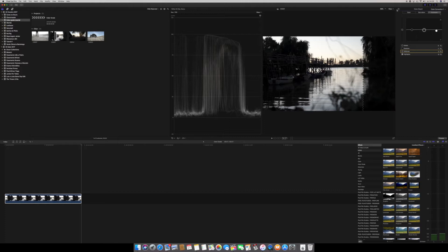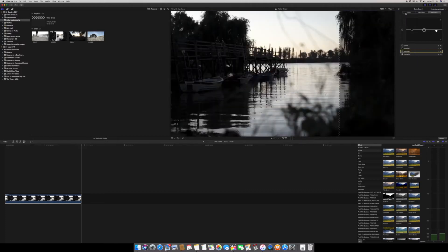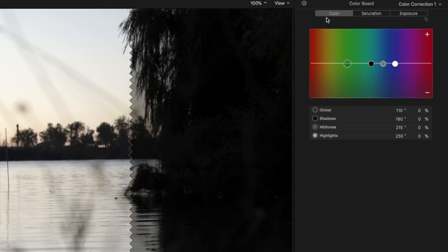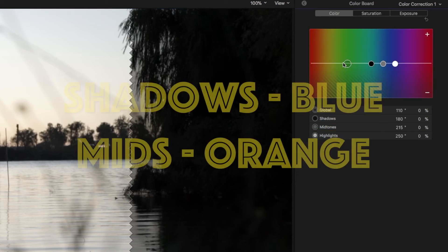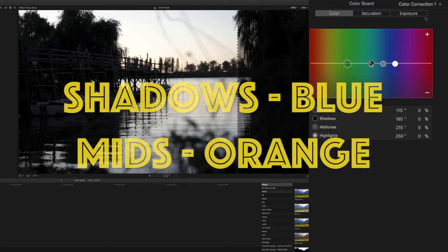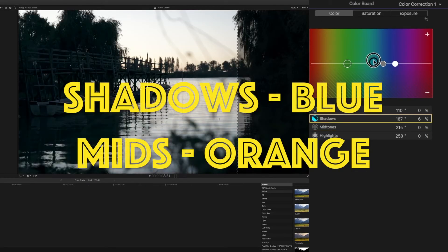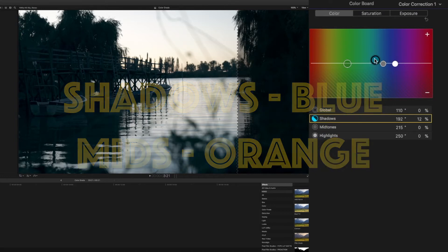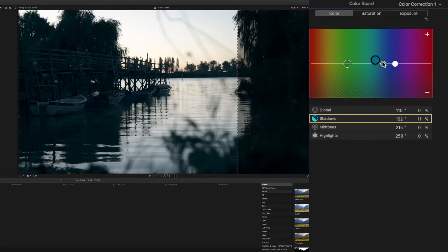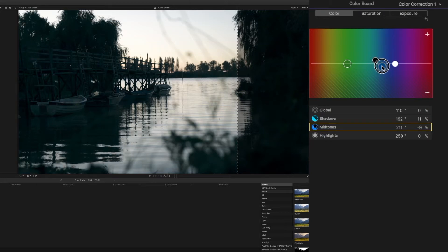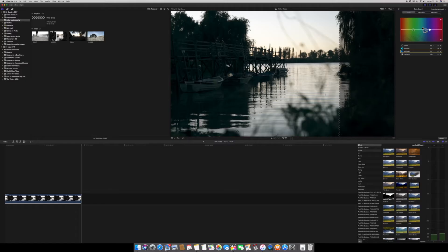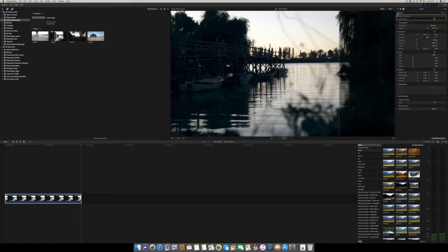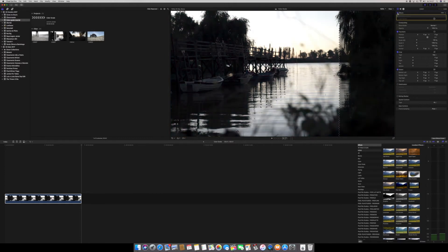Let's hide the video scopes and next step is color board. I like the shadows more to the blue and that's what we're gonna do. And I like the mids to the orange. Let's play with the settings and see what we can do. Okay, I like the way it looks.